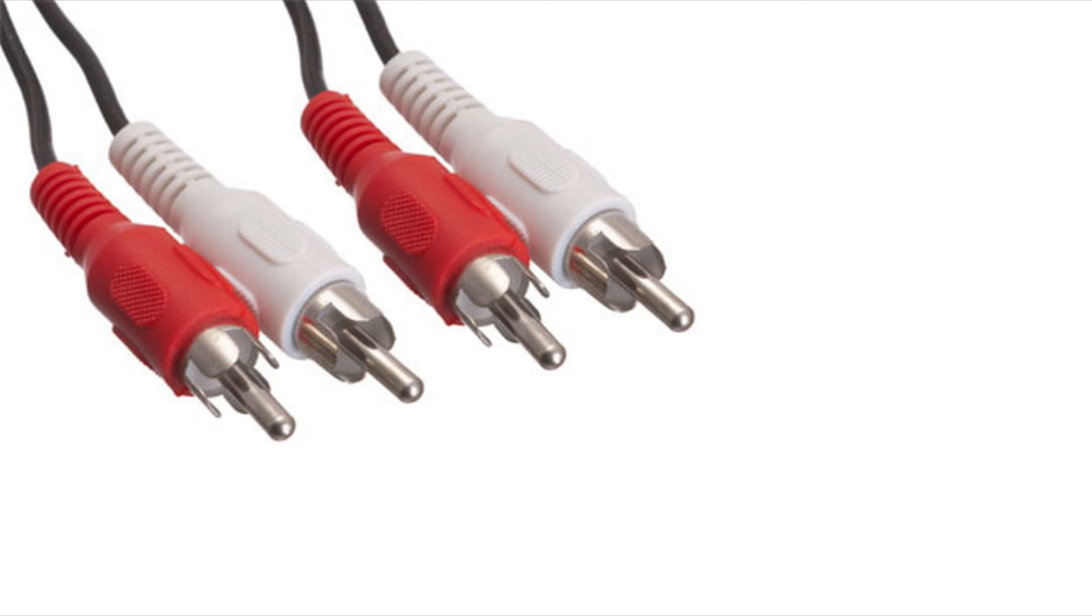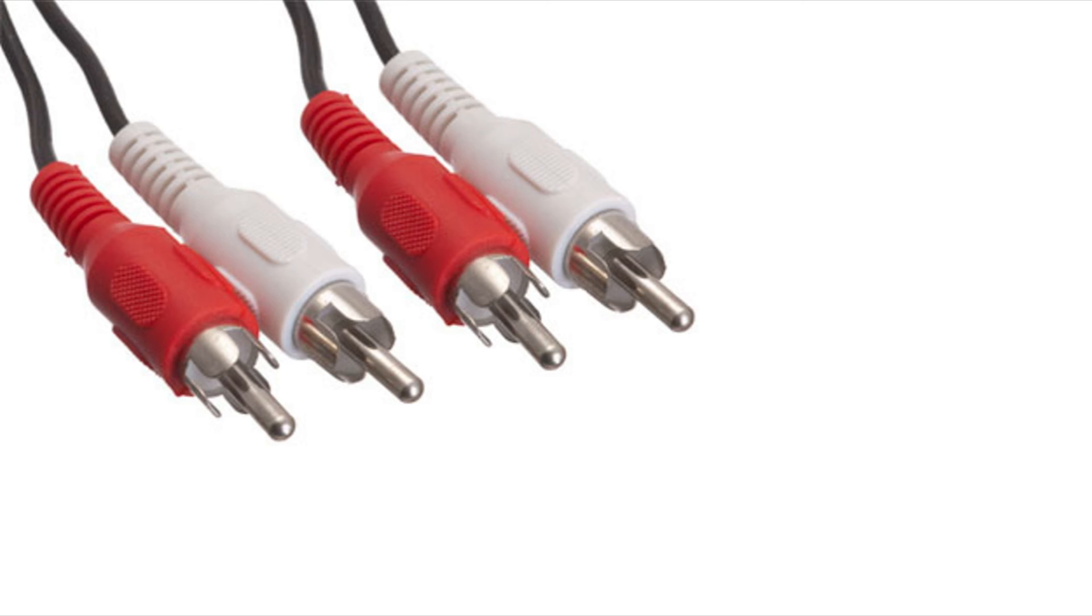Now here we have unbalanced RCA cable. So this would have two conductors and you typically want to avoid these cables when you're working with professional audio. Because these are the cables that are prone to picking up interference, especially if you're going to use longer versions of these cables.